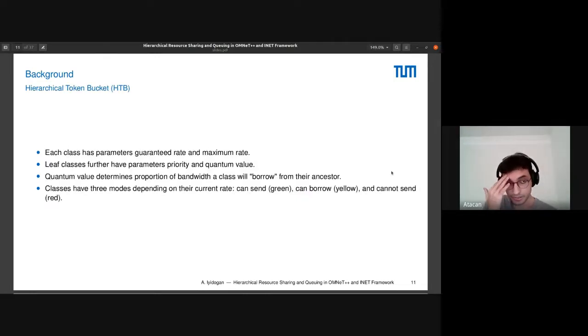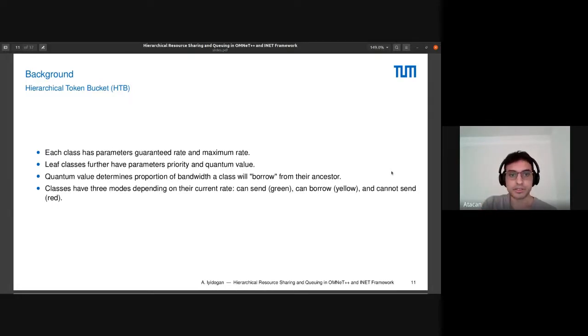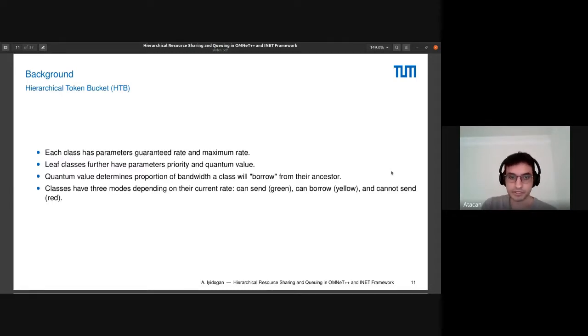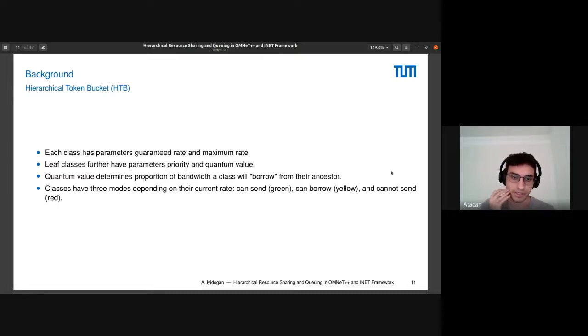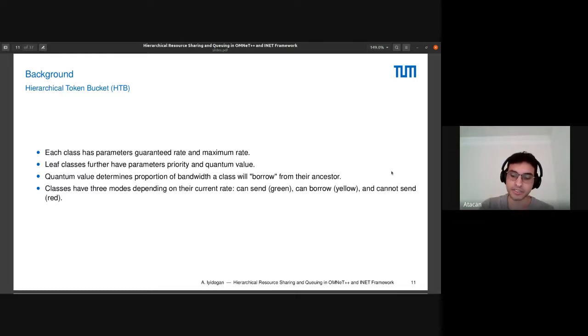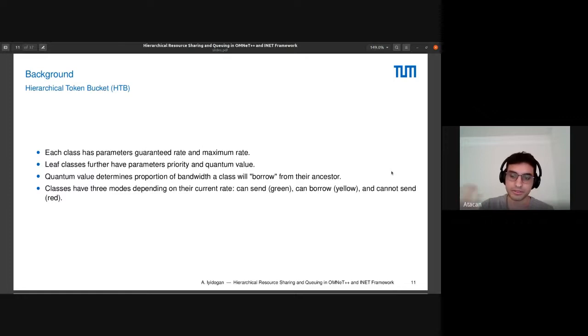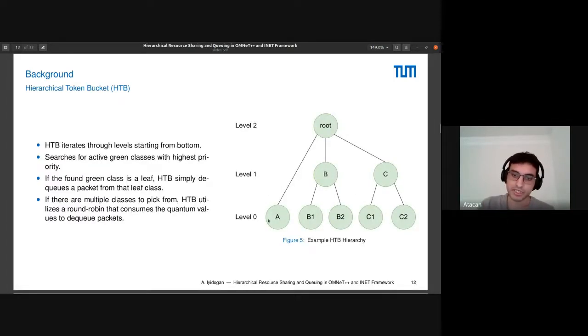This is the HTB hierarchical formula, which is the older algorithm. Each class has guaranteed rate and maximum rate parameters. They also have priority and quantum values. Quantum values work like weights in HLS; they control the proportion of the bandwidth a class gets. Classes have three modes: can send, can borrow, and can't send. If the rate is lower than guaranteed rate, it's green mode. If it's higher than guaranteed rate, lower than maximum rate, it's yellow, or red if it's higher than maximum rate.